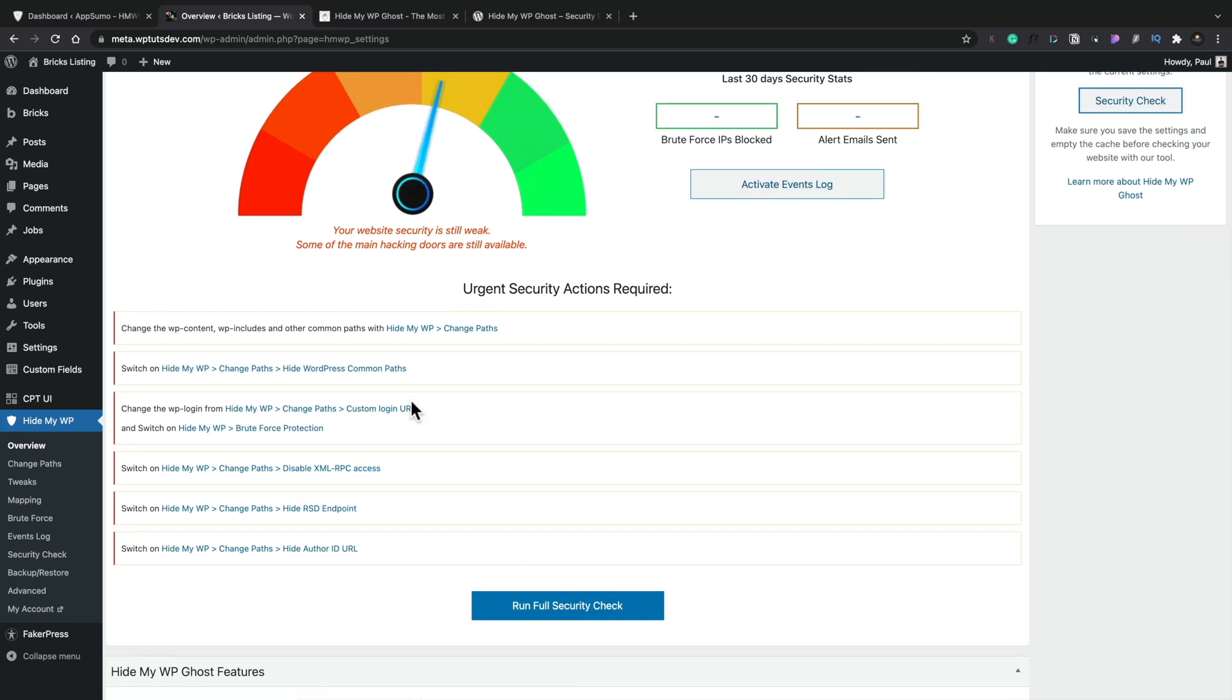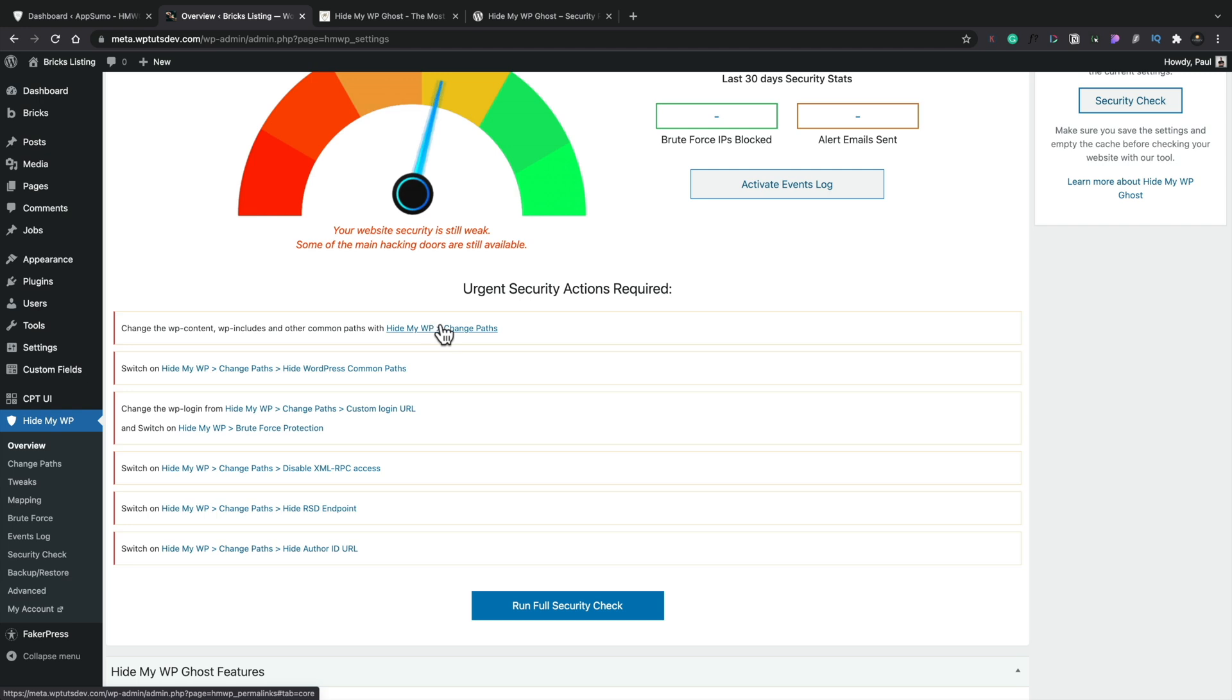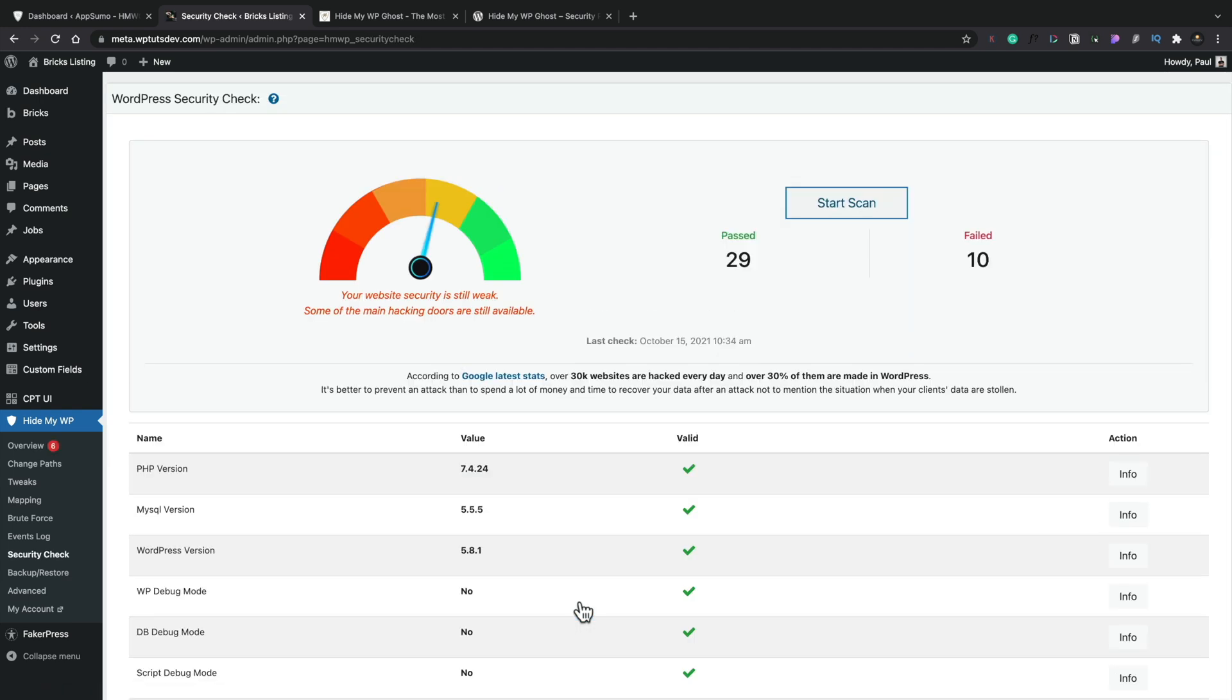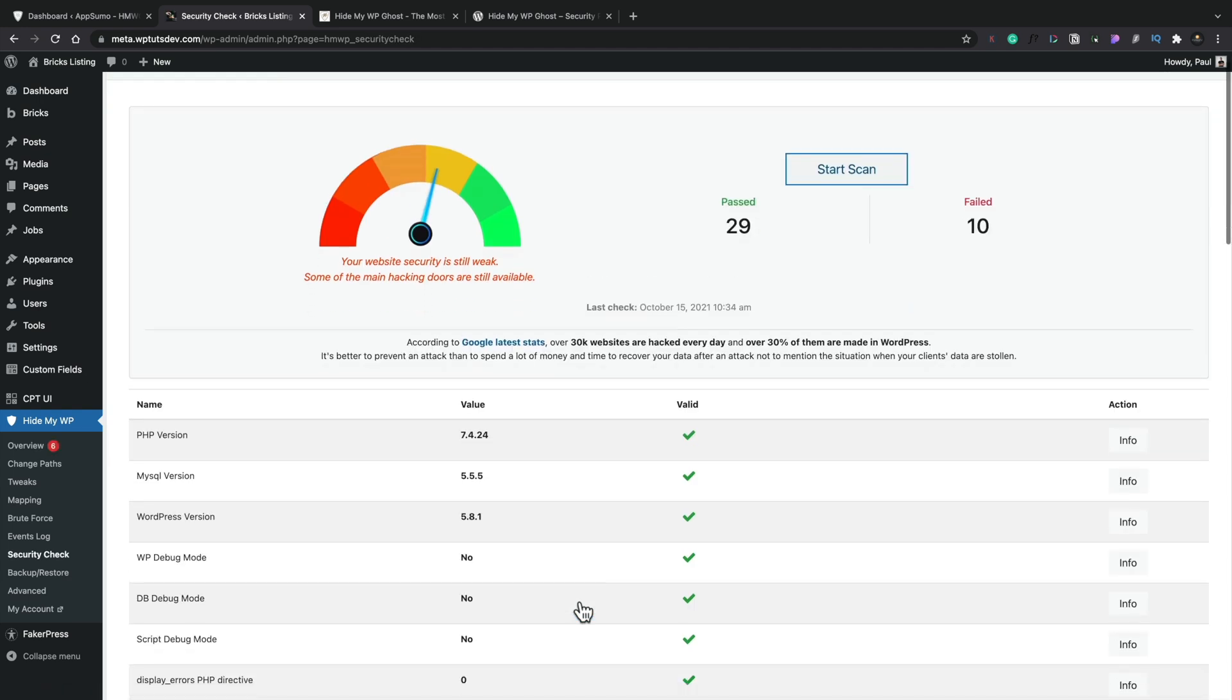So this is what I was coming up with first of all. So you want to change the WP content includes and other common paths. And this is, like I say, where you could potentially cause problems for yourself, lock yourself out and so on by changing these paths. So just make sure you've got that backup in place if you use this feature. Let's run a full security check just to double check that everything is in place.